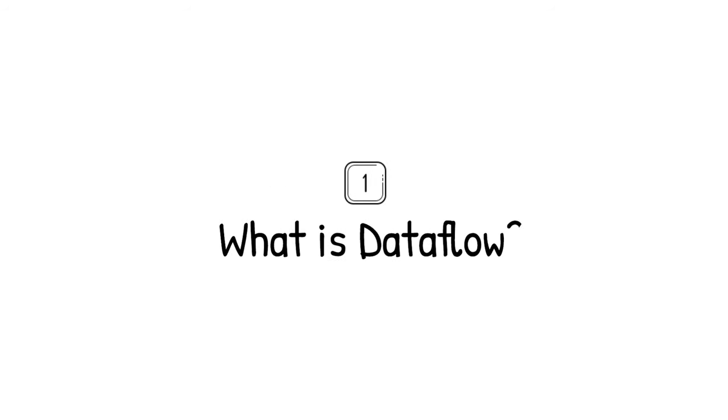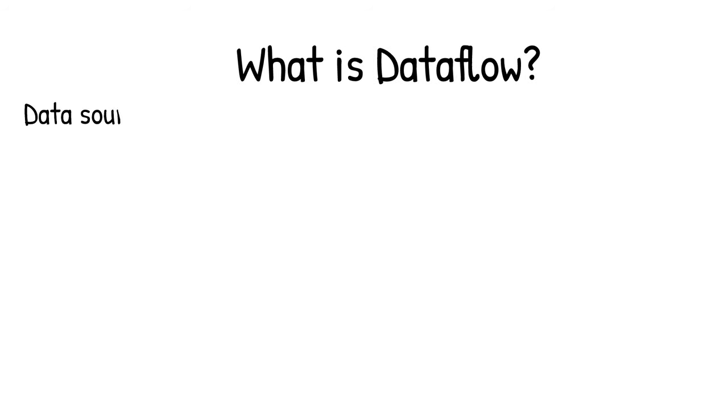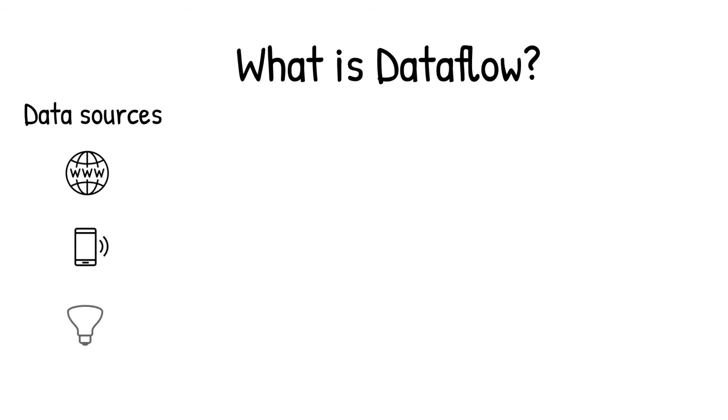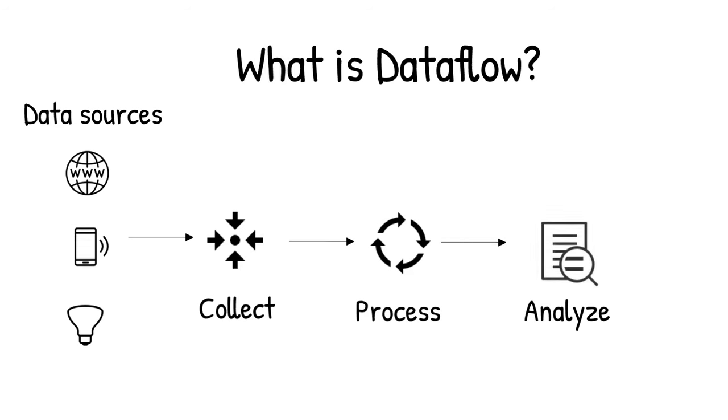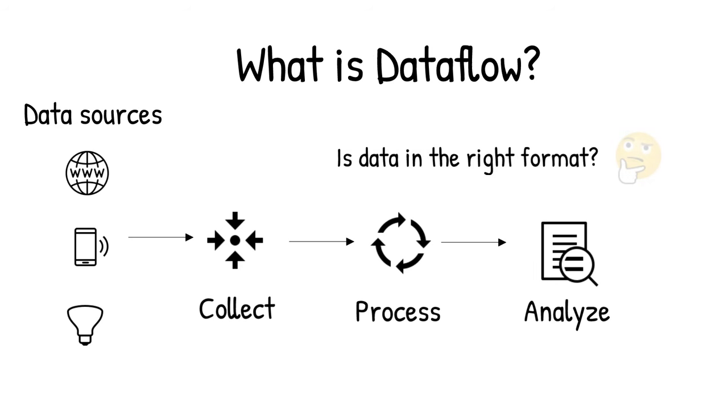Data is generated in real time from websites, mobile apps, IoT devices, and other workloads. Capturing, processing, and analyzing this data is a priority for all businesses. But data from these systems is not often in the format that's conducive for analysis or for effective use by downstream systems.